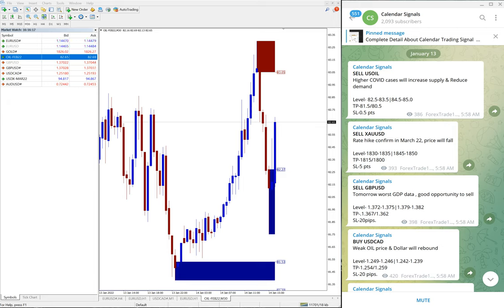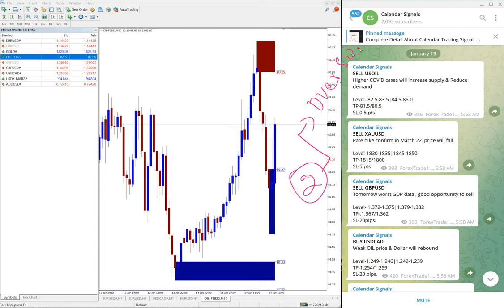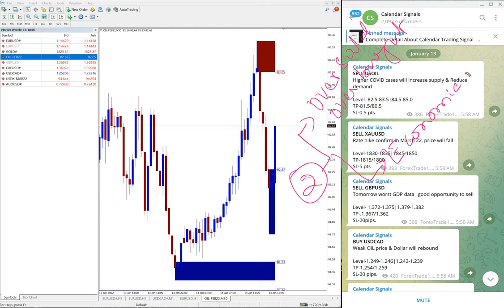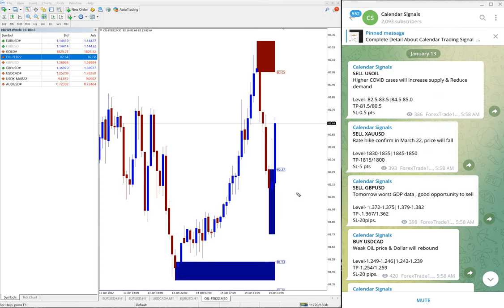On calendar signal, we give signals based on two reasons. The first reason is oversold or overbought conditions. The second reason is economic data or news — whatever we predict will affect the movement of a given instrument. Based on these two main reasons, we give calendar signals.